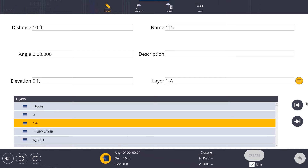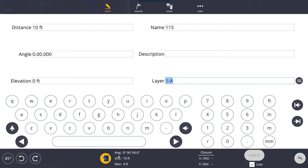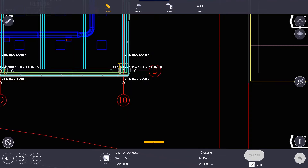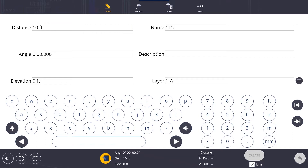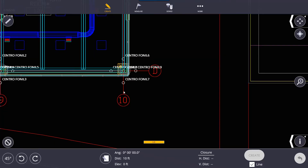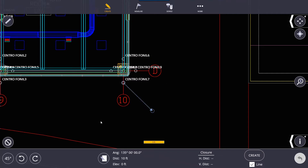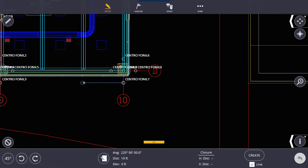I'm going to go ahead and pick layer 1A. I can go back to my map view by jumping out, or jumping between the input form button. If I select this point, it's going to give me a preview of where it's going to place this point. I can rotate this point and basically move the angle of where I want to put it. You'll notice that zero is straight up, 90 is to the right, 180 is down, and 270 is directly left.